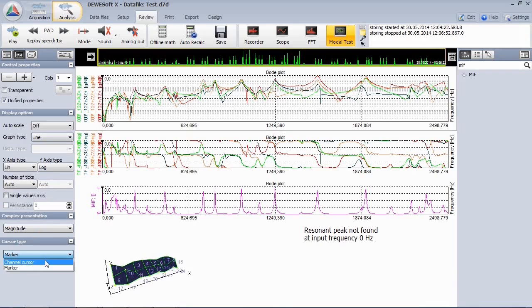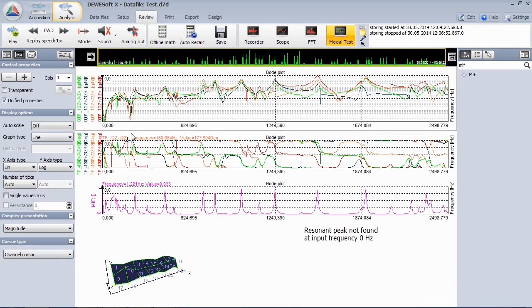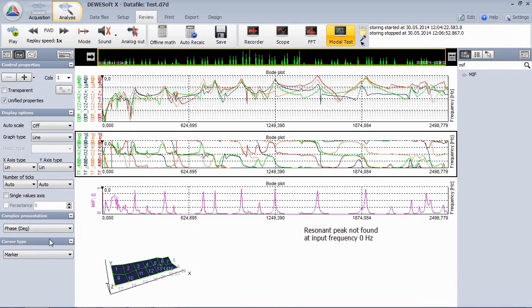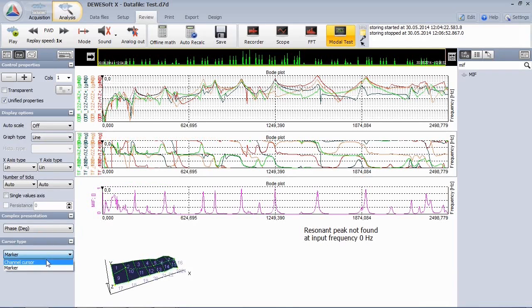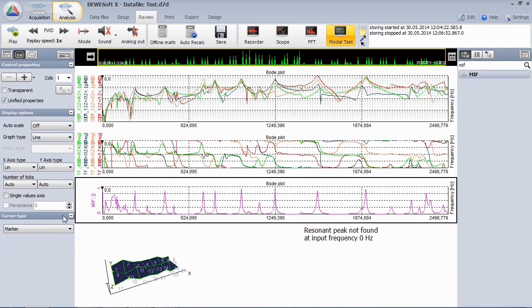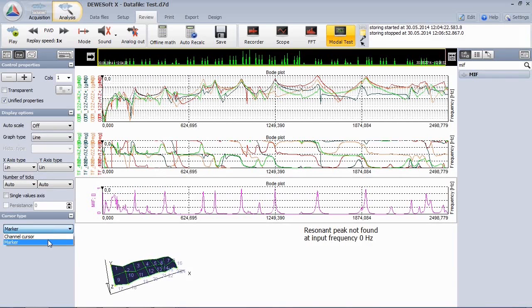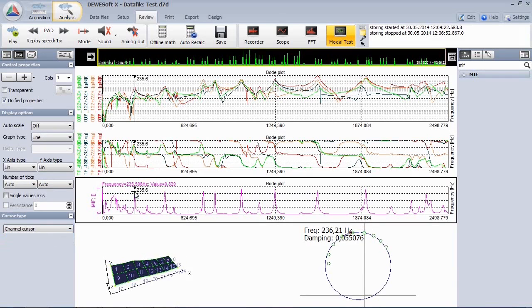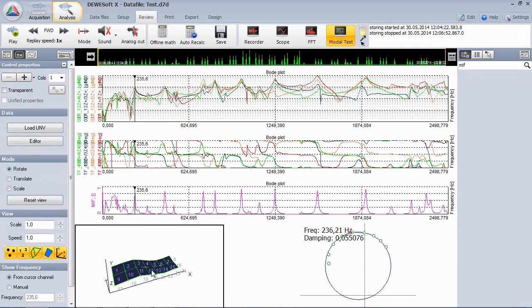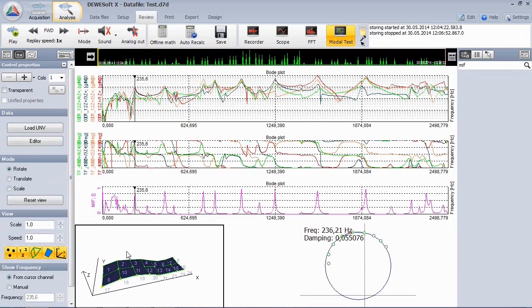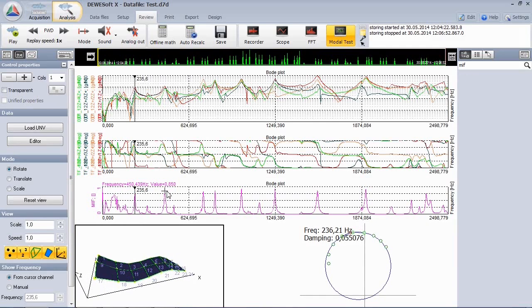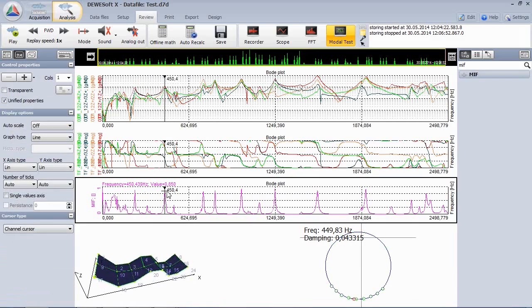Then set all the instruments to channel cursor mode. When you now click on a peak, all instruments follow the cursor, also the animation. Let's look at some different mode shapes.